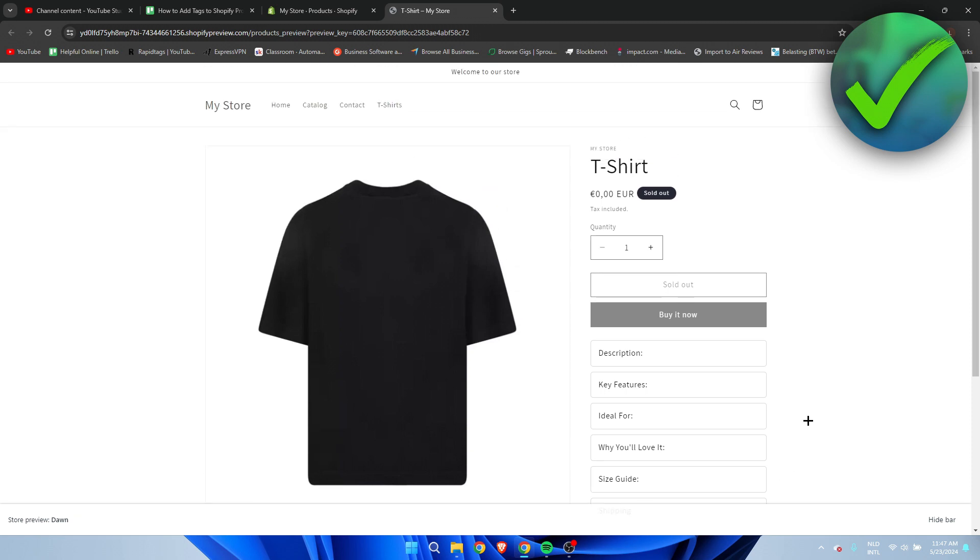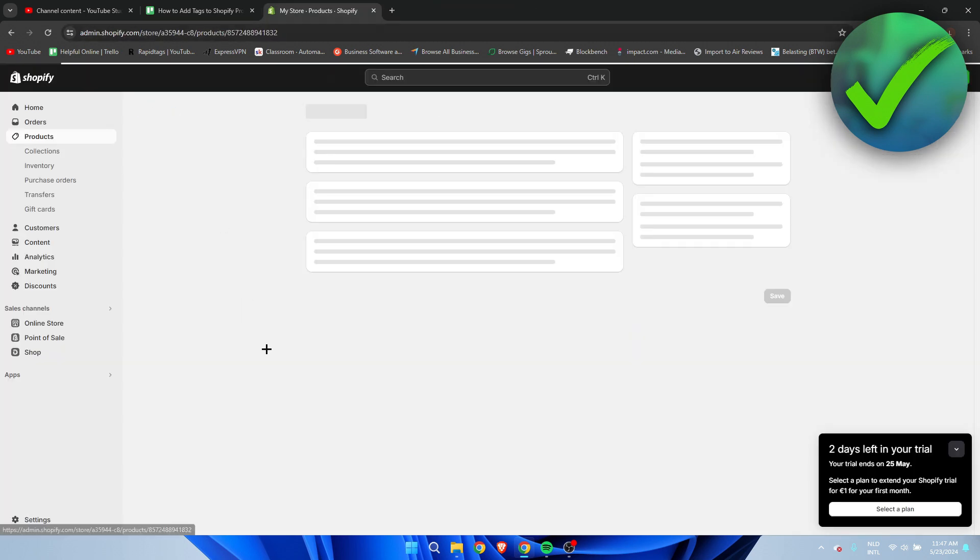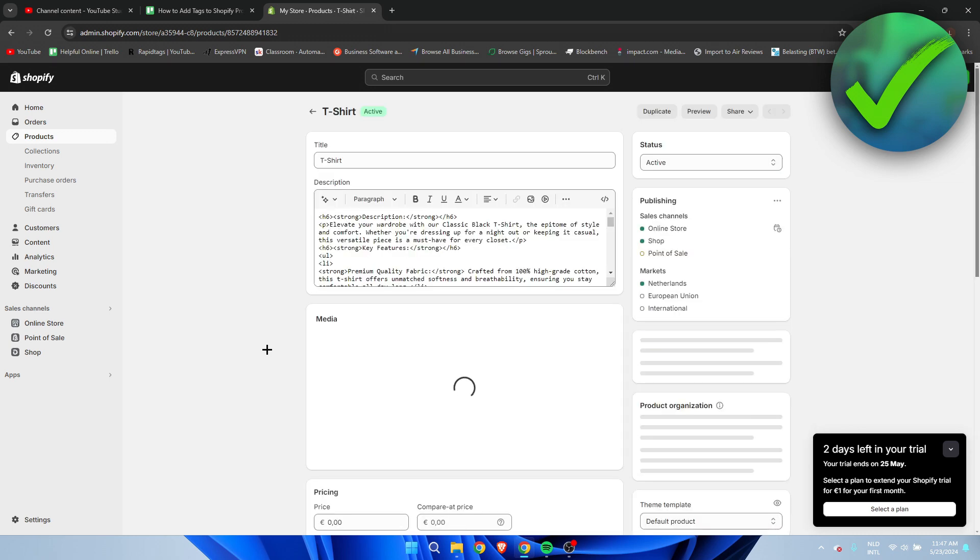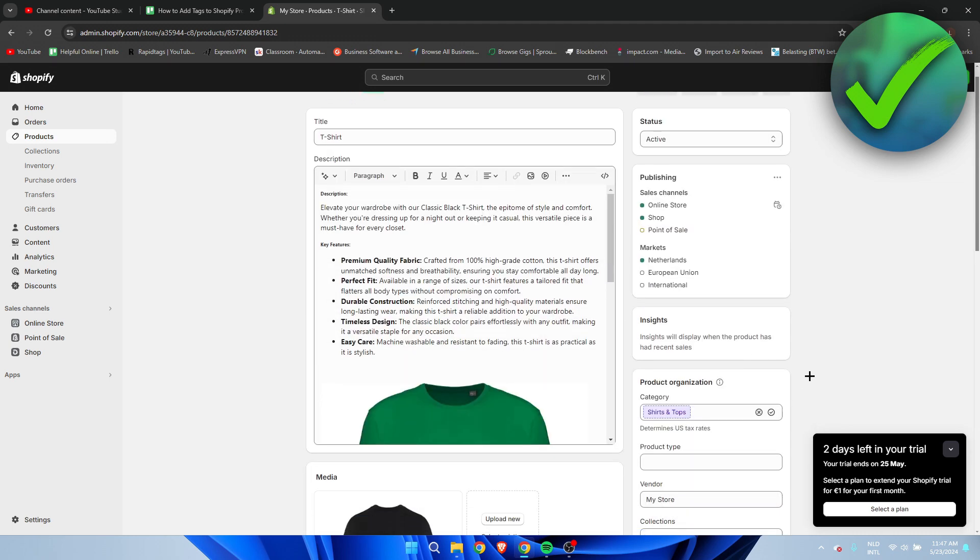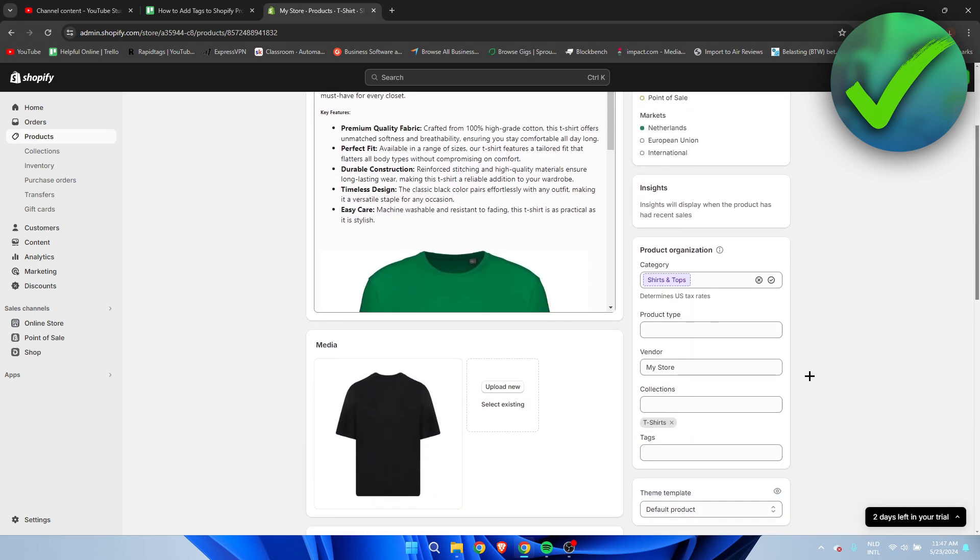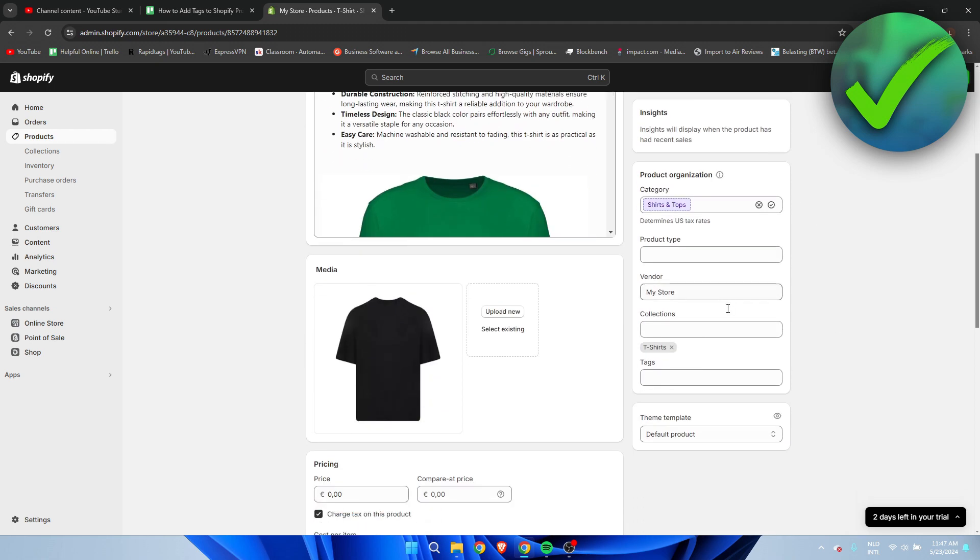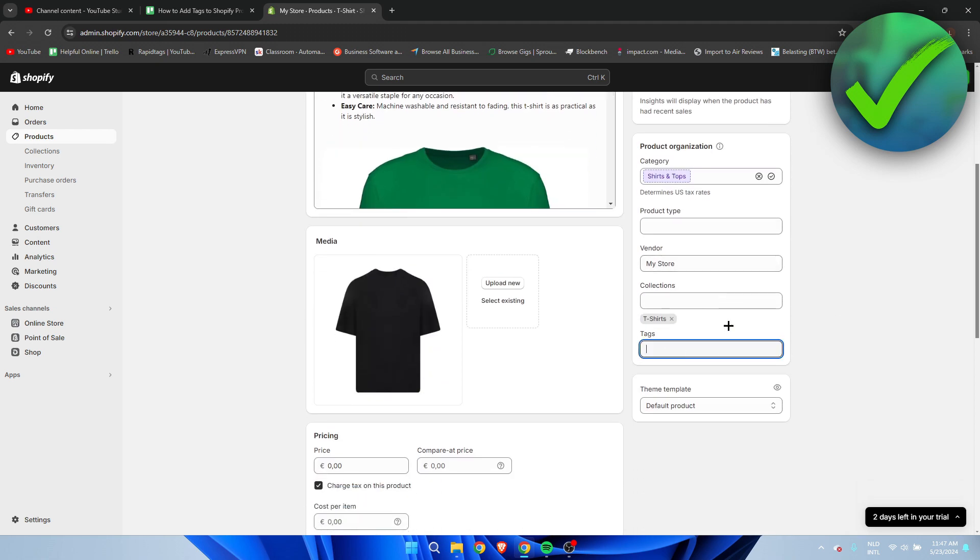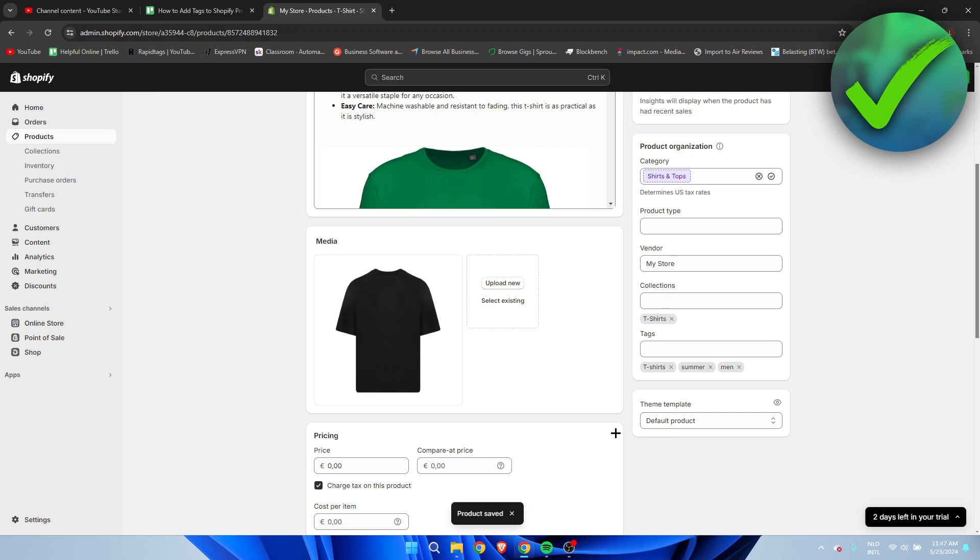To do that, we first need to add a couple of tags in the first place. If you scroll down in the product section here, we can see tags. I'm going to add a couple of tags - I'll add t-shirt, summer, and men because it's a men's t-shirt.